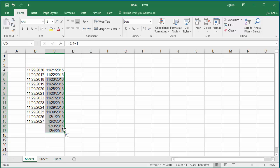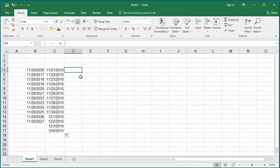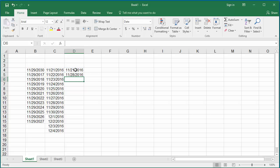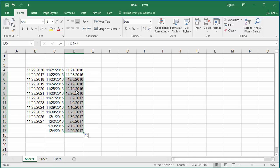If you want to generate dates separated by week, enter the beginning date as 11/21/16 in cell D4. For cell D5, in the formula bar type =D4+7, and use the autofill handle to copy the formula to the rest of the cells. You can see the dates are calculated separated by a week.